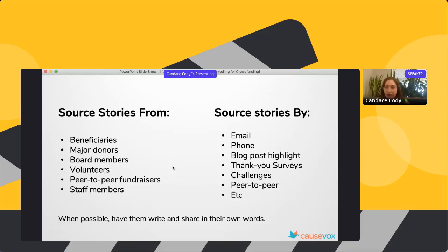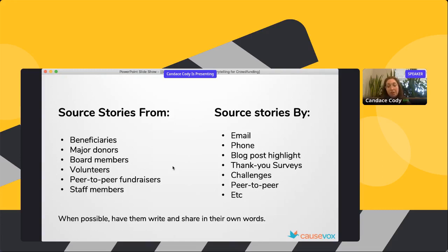Ways to source these stories: reach out over email, do a phone call, or better yet a Zoom call so you can record and translate it to written form — and potentially repurpose that video in a fundraising video. You can do blog post highlights, set up full interviews, have people fill out interview questions, or send a thank-you survey asking donors why they gave and what they hope to see accomplished with their gift.